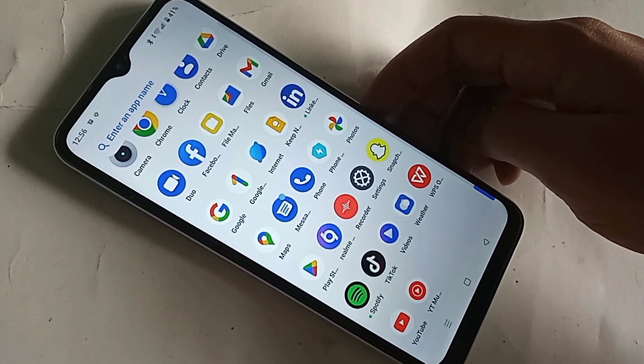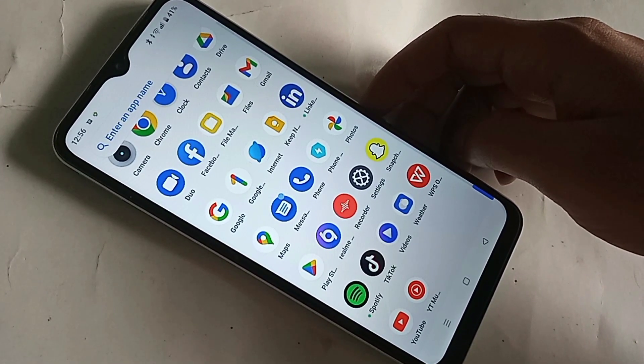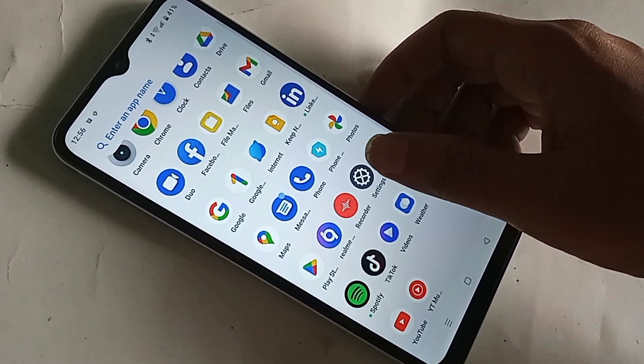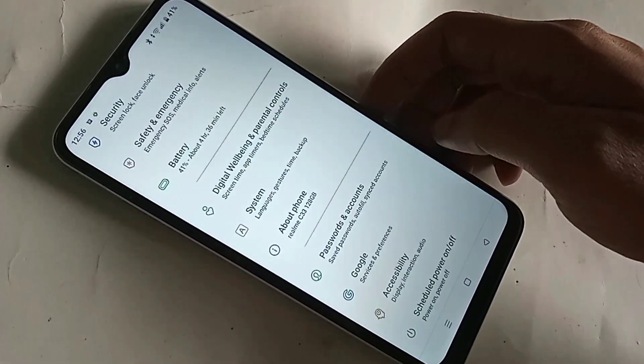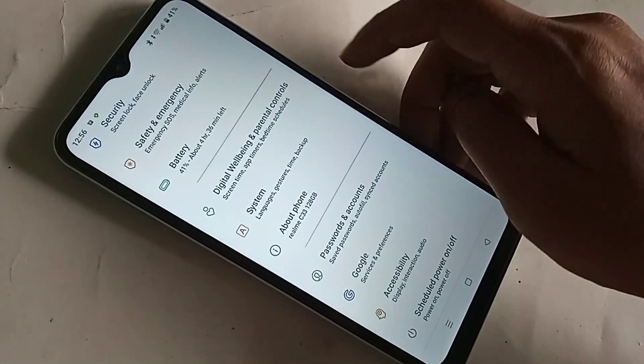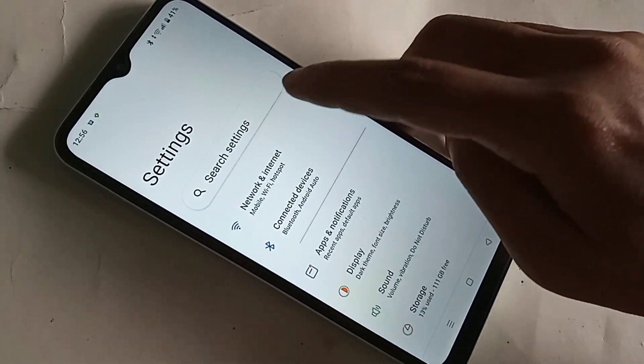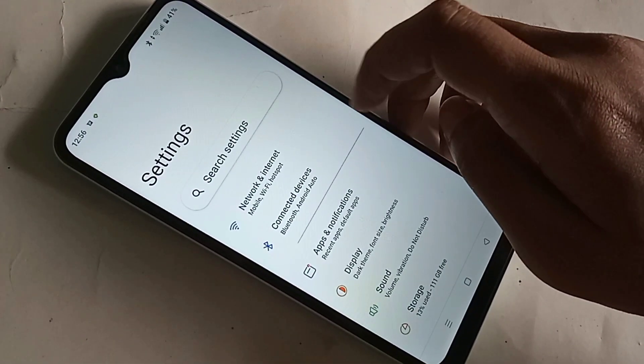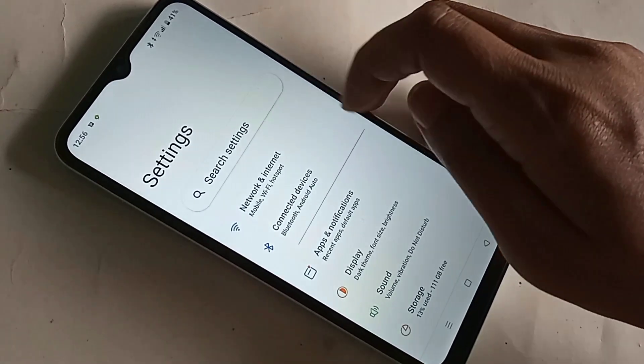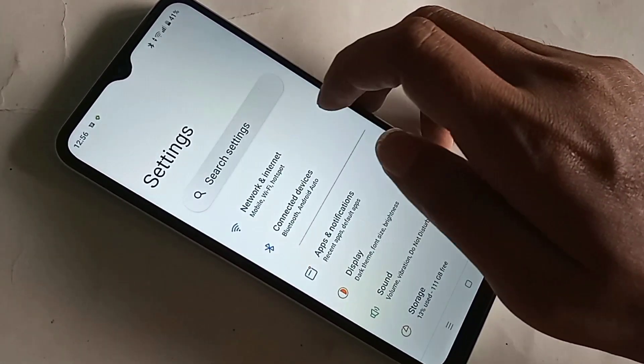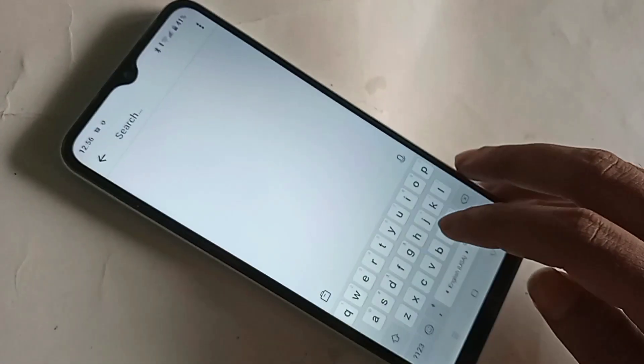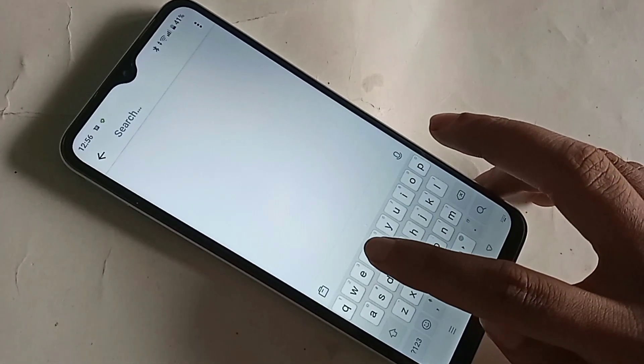When you click on Settings, you'll be presented with many options. Scroll down until you see an option called Search Settings. Click on Search Settings and write 'RAM' in the search box.